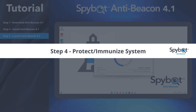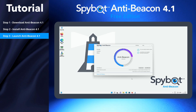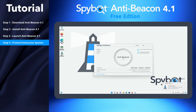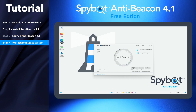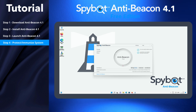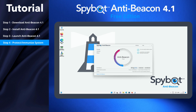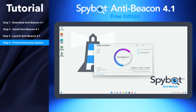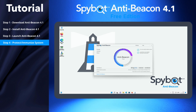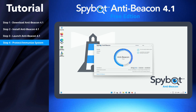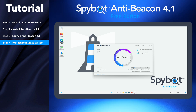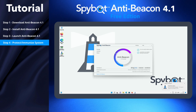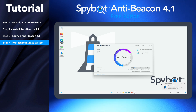Step 4: Protect or Immunize Your System. To enable privacy protection, simply click the Protect button to immunize your system. And voila, you are now protected with Safer Networking's Recommended Level of Privacy Protection.